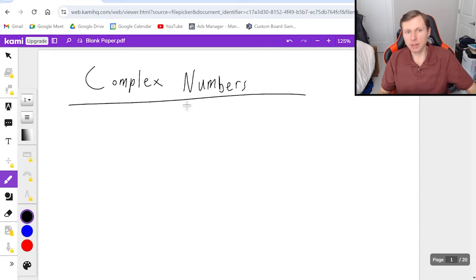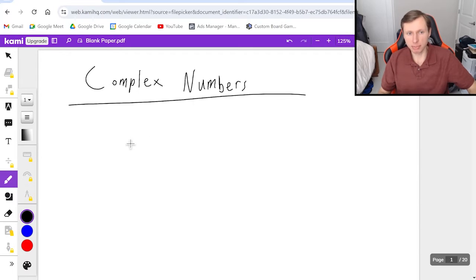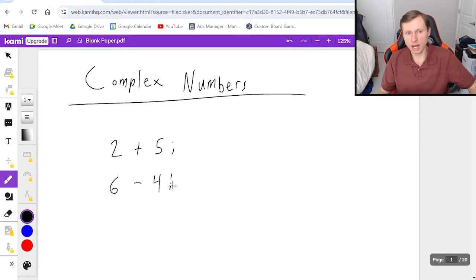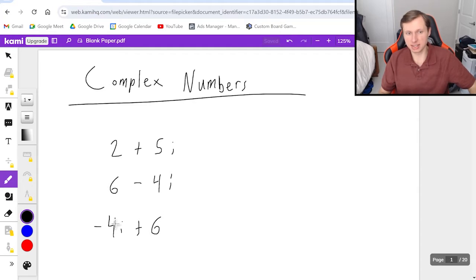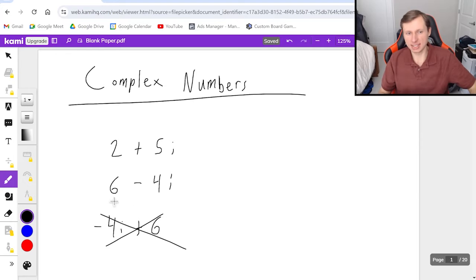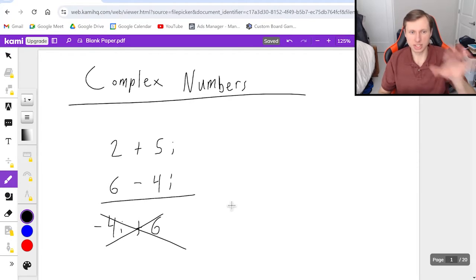Complex numbers are any numbers that have a real and an imaginary part. Some examples could include 2 plus 5i, or 6 minus 4i. Technically the i can go first, like negative 4i plus 6, and that's the same thing, but typically we write it with the real part first, then the imaginary part.